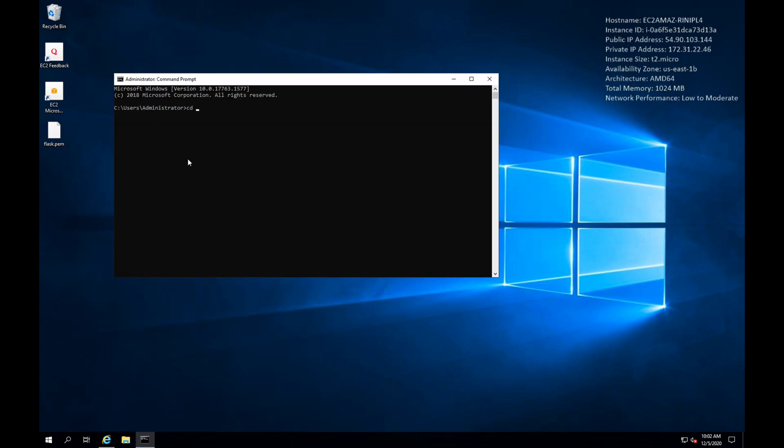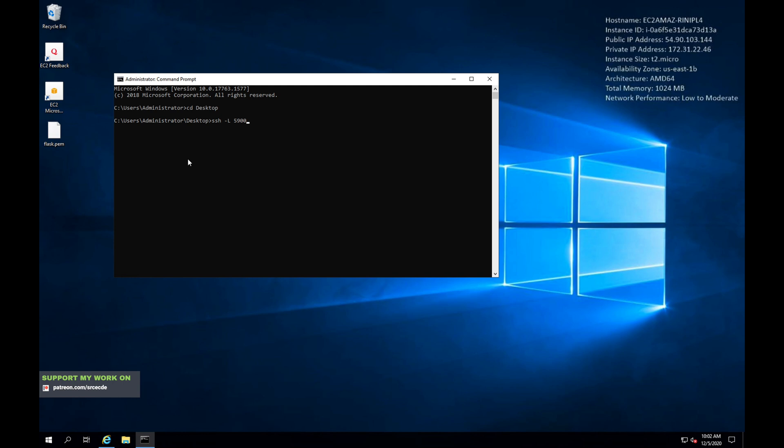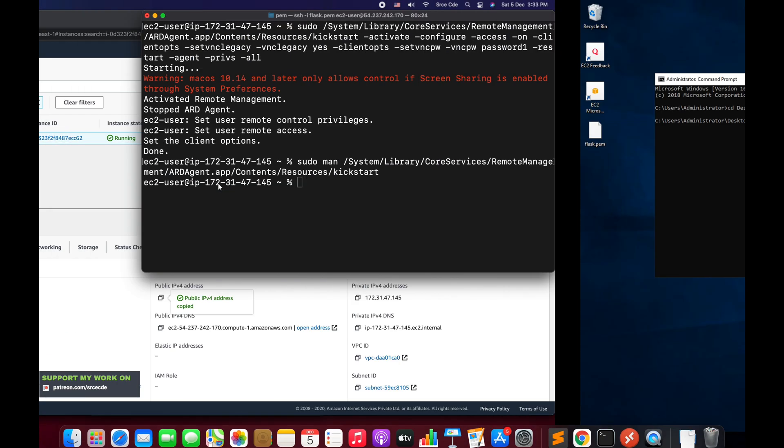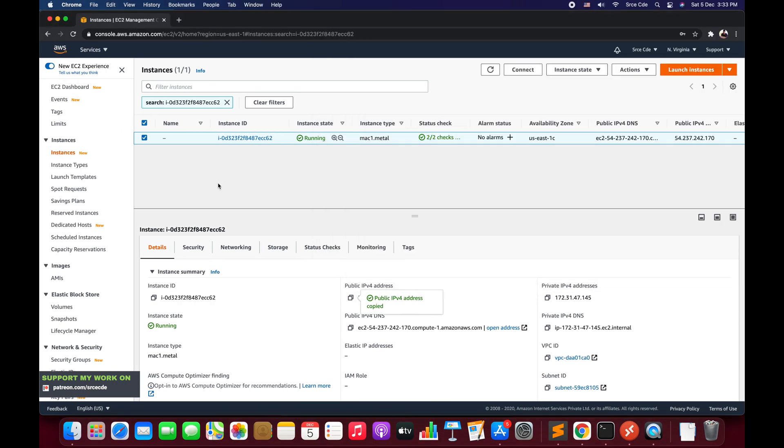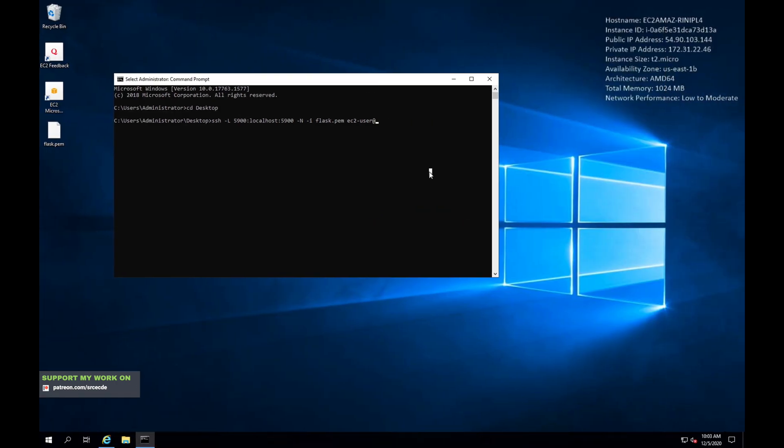I will navigate to desktop first because I have this PEM file on the desktop. And now I will say ssh -L followed by 5900:localhost:5900 followed by -i followed by the identity file, that is last.pem in my case, followed by the username, that's ec2-user at the IPv4 public address. Let me copy it from here and paste it over here. Say enter.